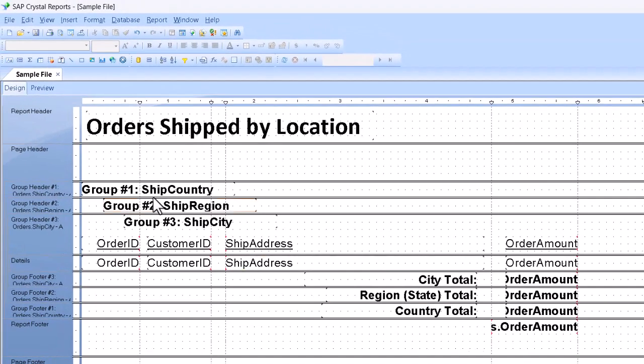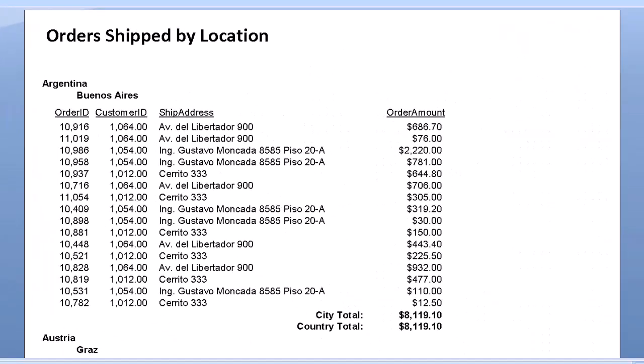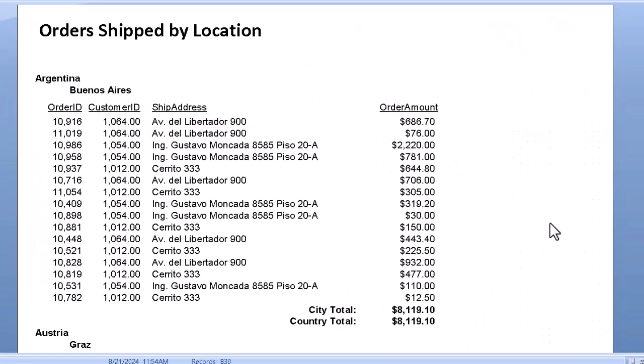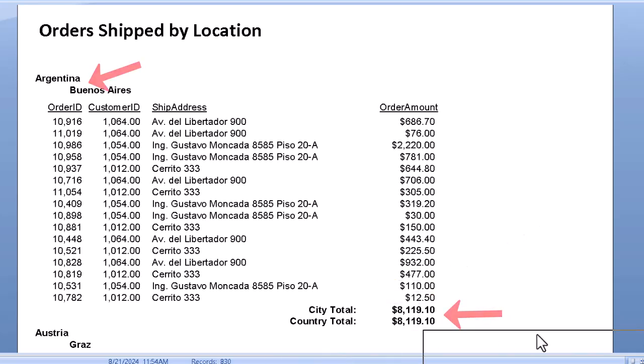And when we preview, we go back to our preview here, there we have it. Or rather, there we don't have it. Because the empty space and the redundant information is kept from appearing and the report is somewhat cleaner to look at.